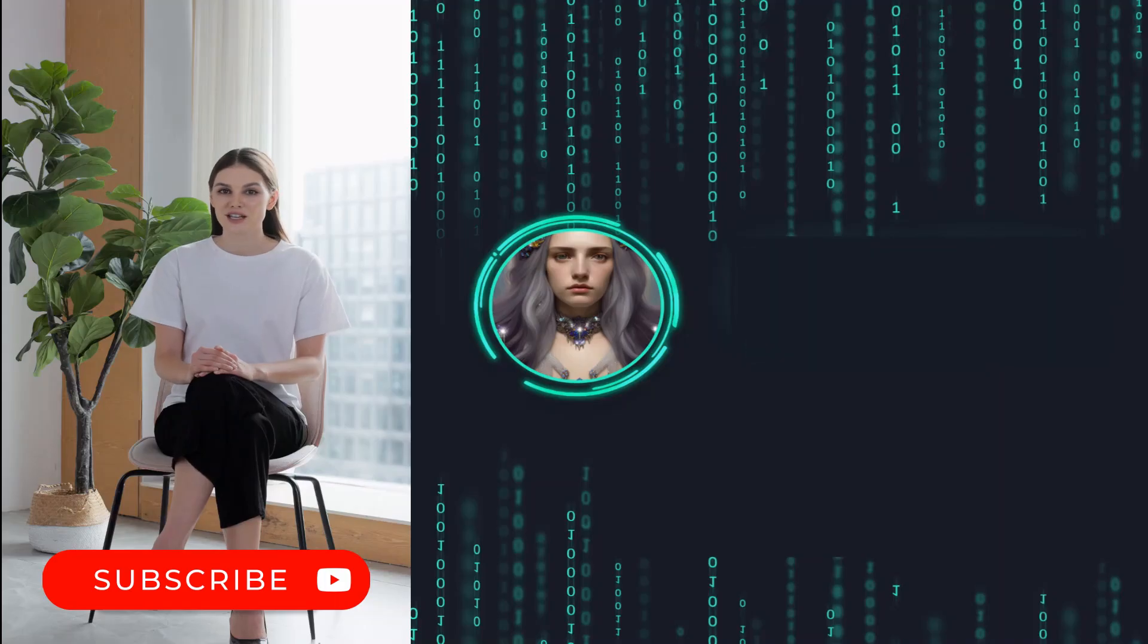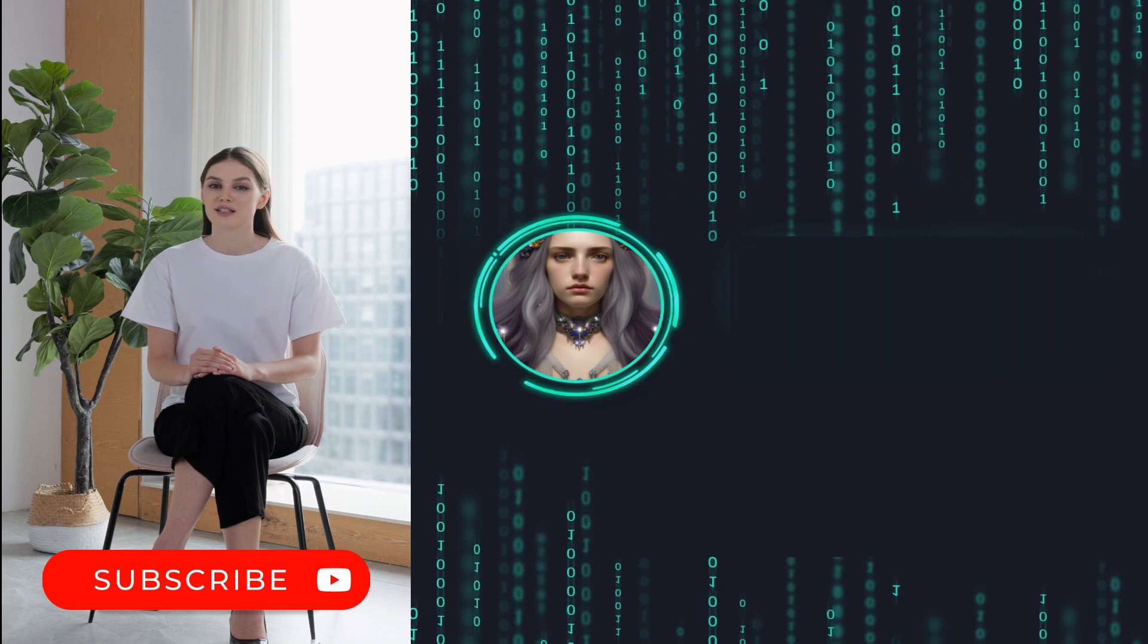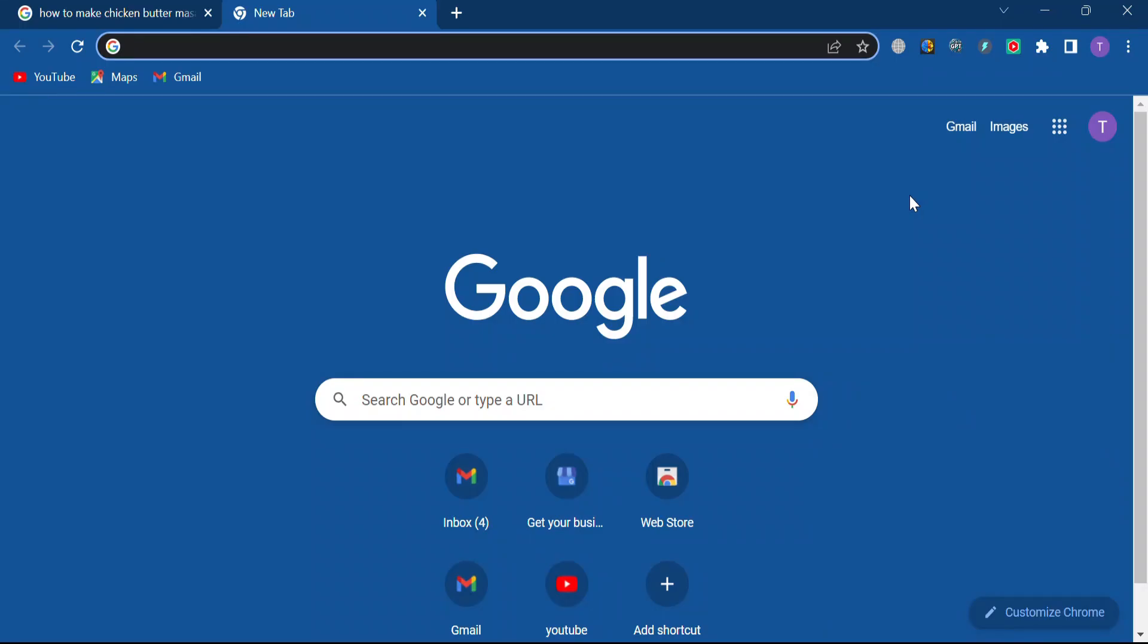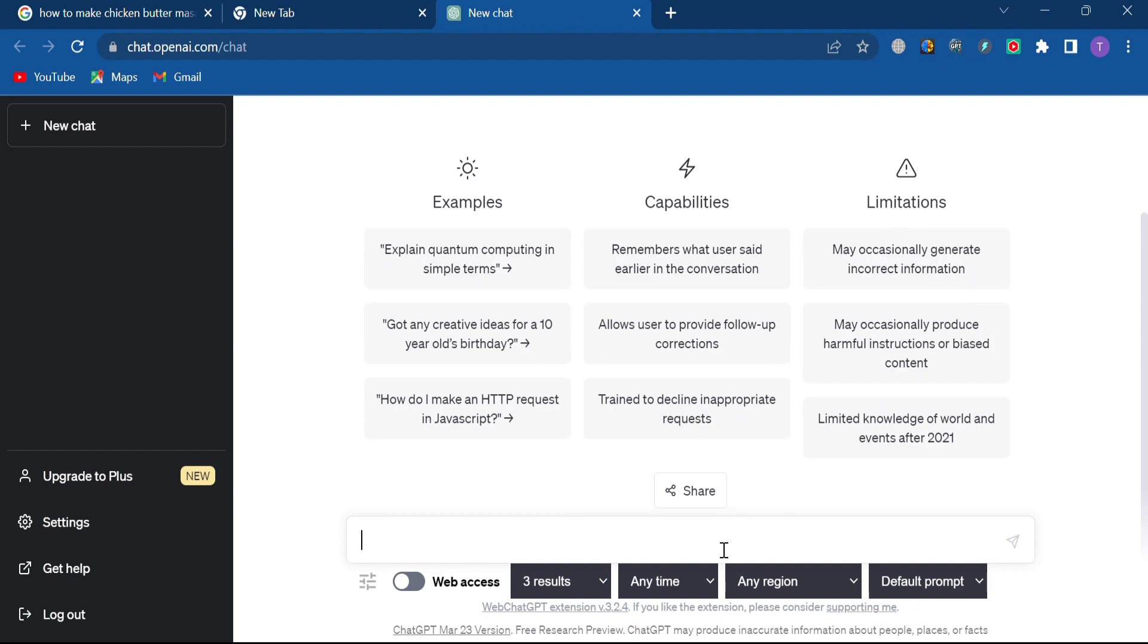The second extension for Chrome I'd like to highlight today is WebChatGPT. To access this, go up to your extensions, and click on the WebChatGPT icon. This will actually take us directly to ChatGPT. So, for example, if I asked GPT what is Google Bard, it would not really have any answers for me.